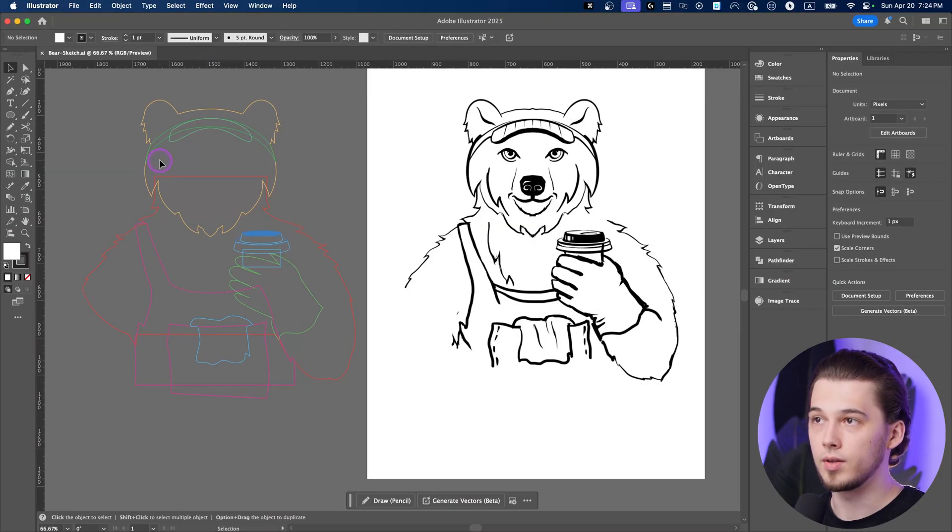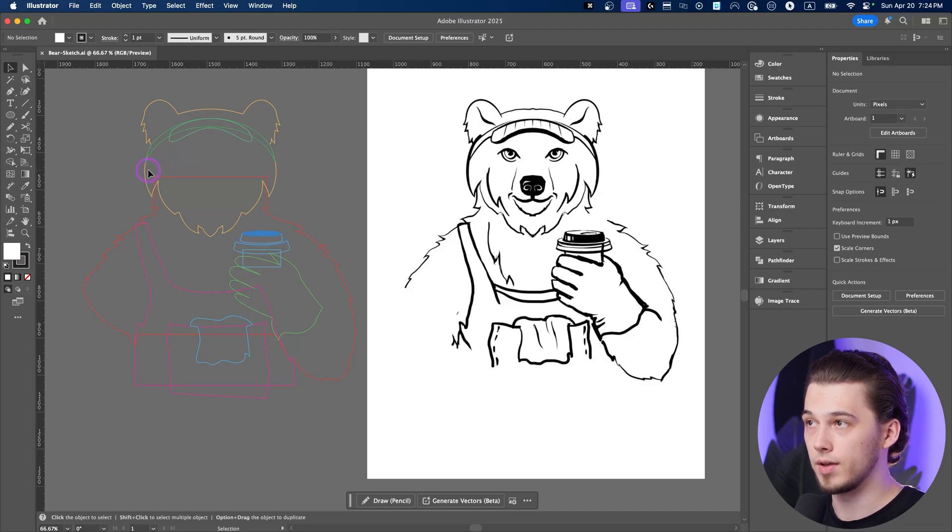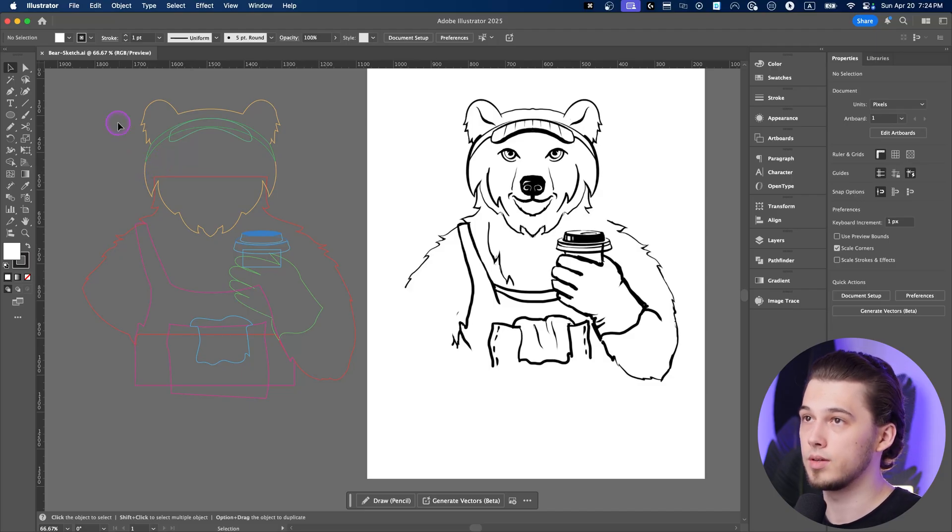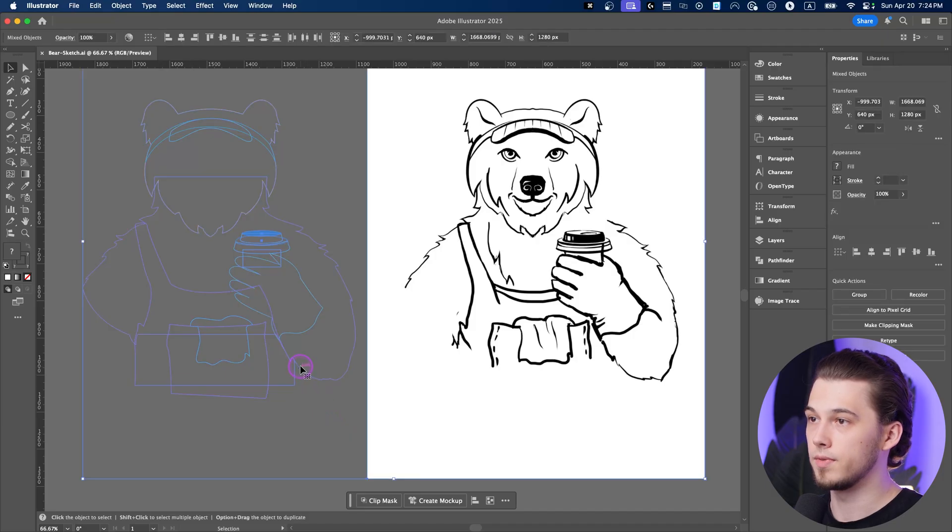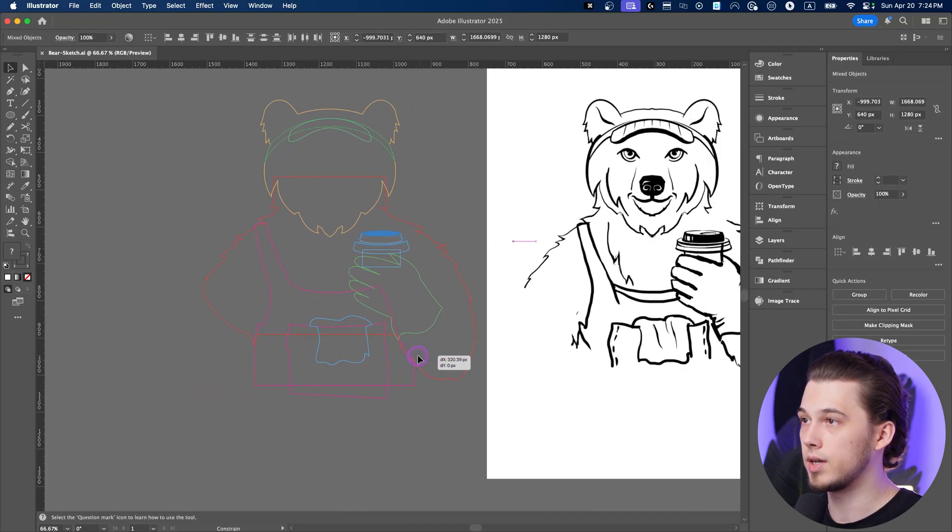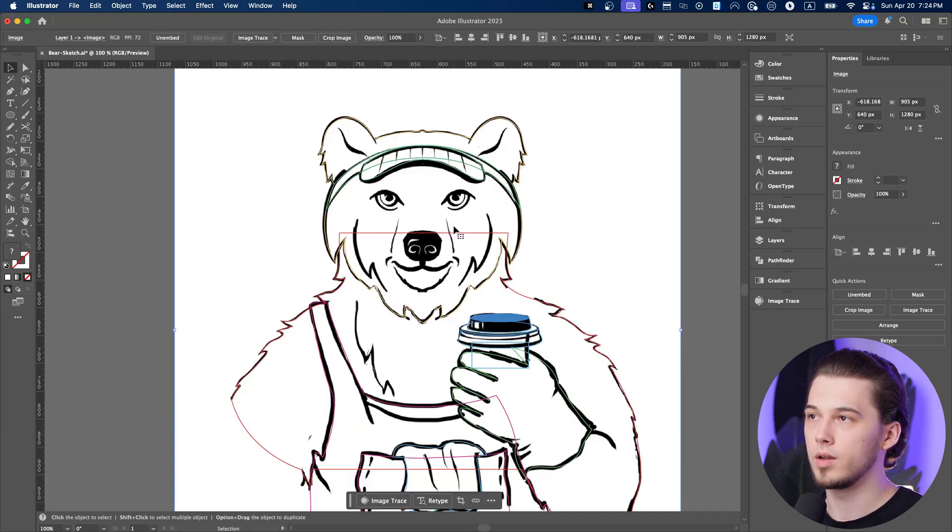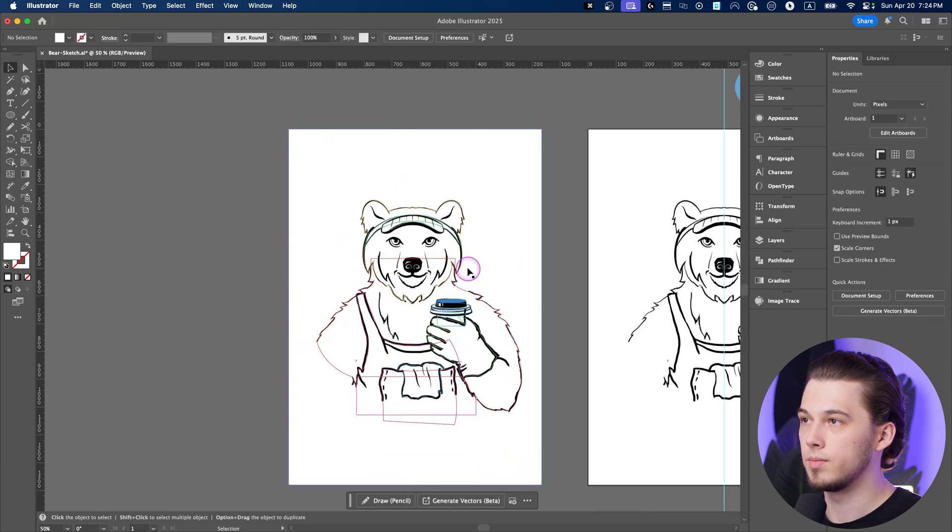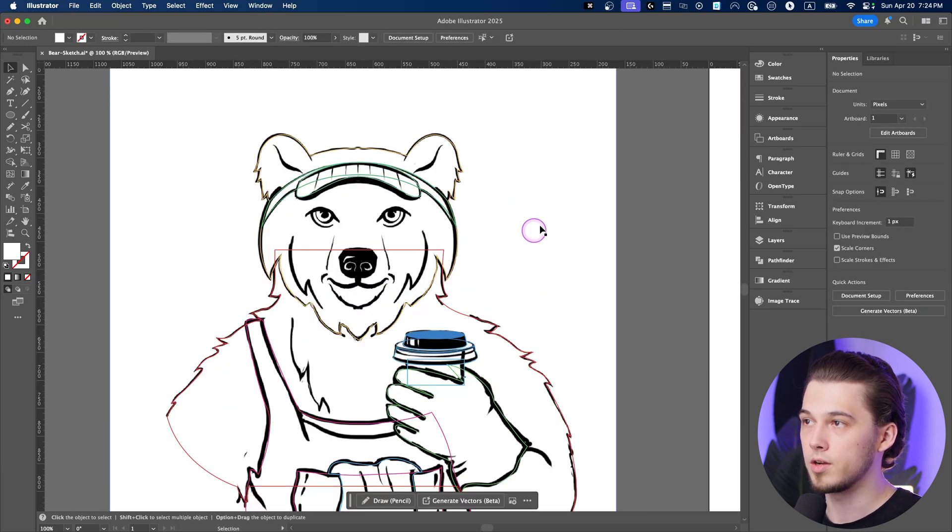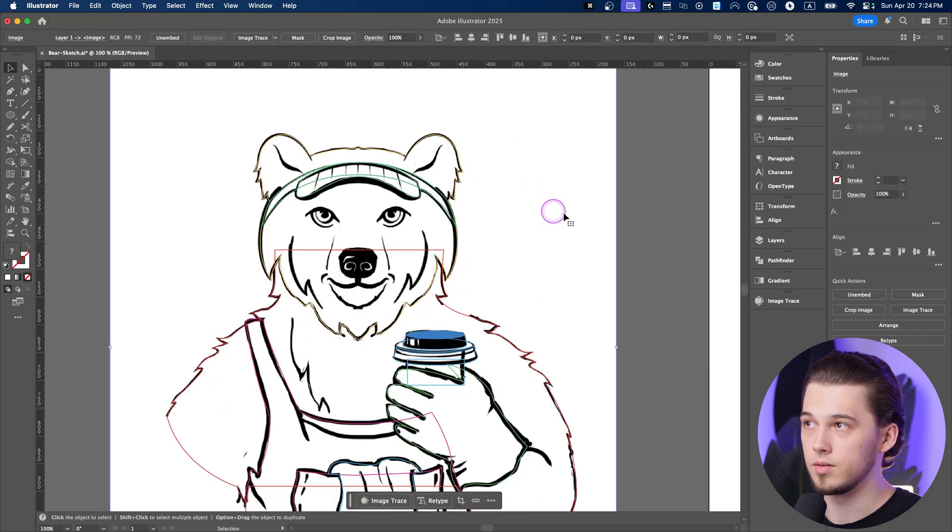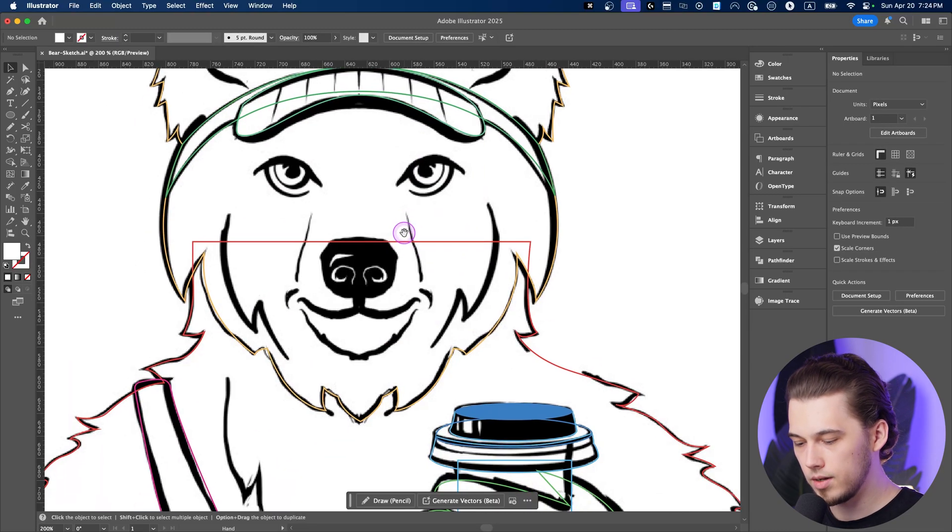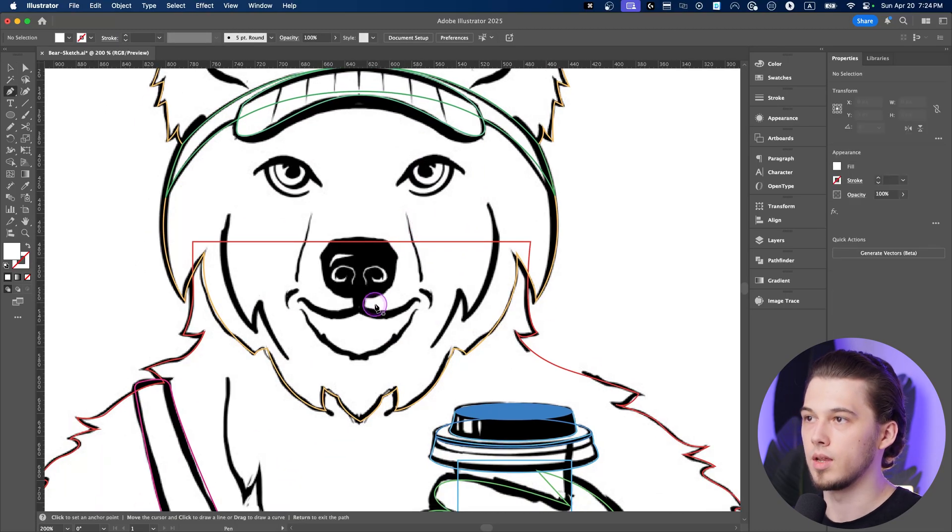So currently we have a lot of things completed, we have a bear, we have a hat, we have a lot of things, so let's proceed with some other stuff. Let's move this counter to the right and now we're gonna draw some other parts such as eyes, nose, etc. At the beginning we need to make sure that our background is locked down, so select background, press Command 2 and now let's proceed.